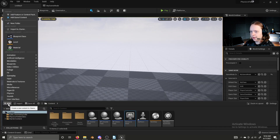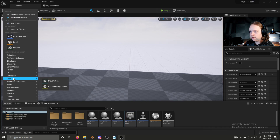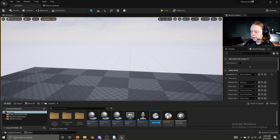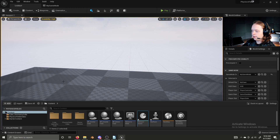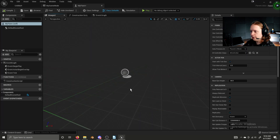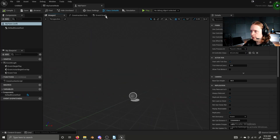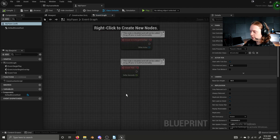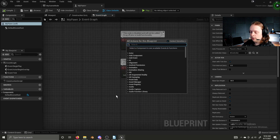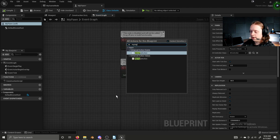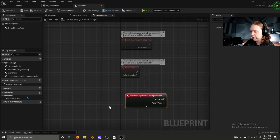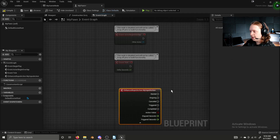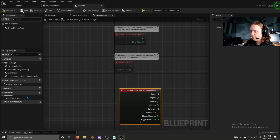Now we can create our input action. Go to Input, Input Action, and name it MyInputAction. Now if we go to MyPawn's event graph and type MyInputAction, we get the input action event for MyInputAction.